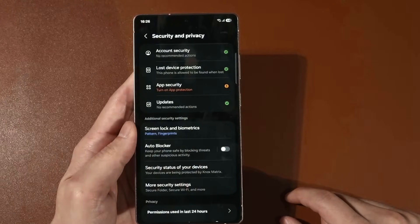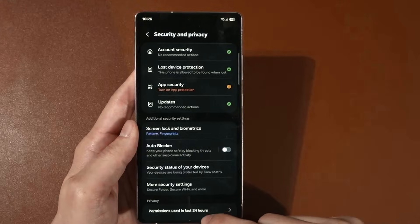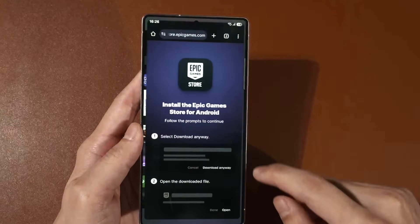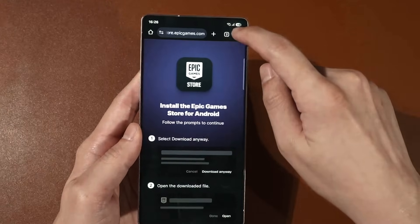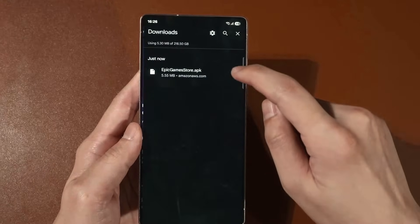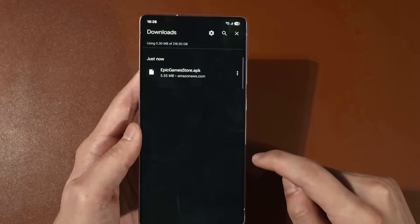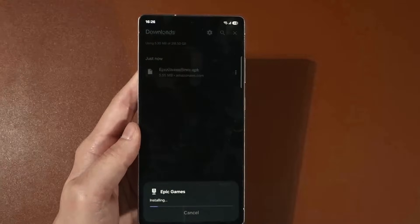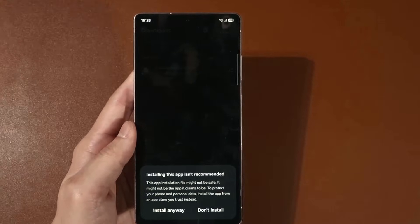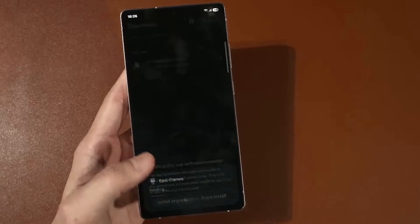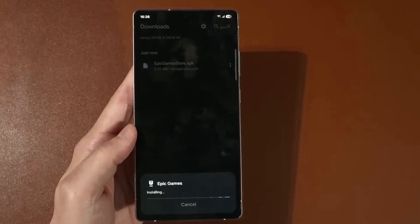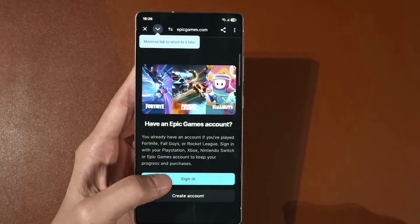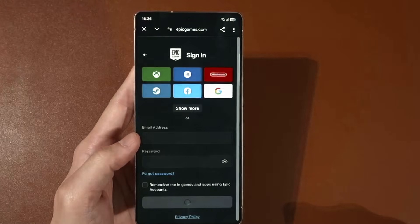Auto Blocker is now disabled. Head back to the downloads folder and now you can finally install the Epic Game Store.